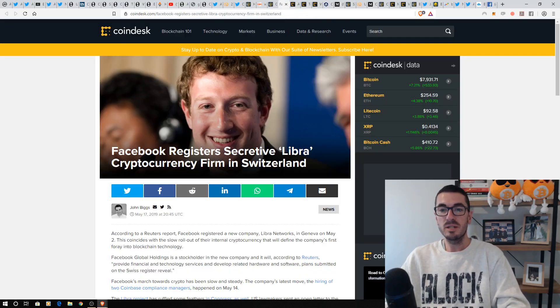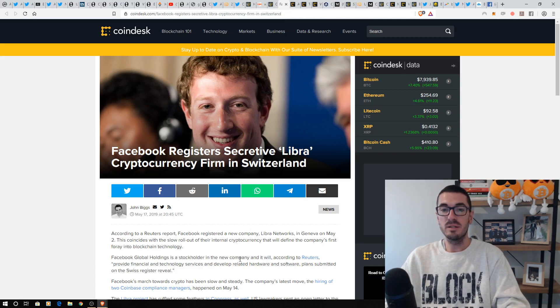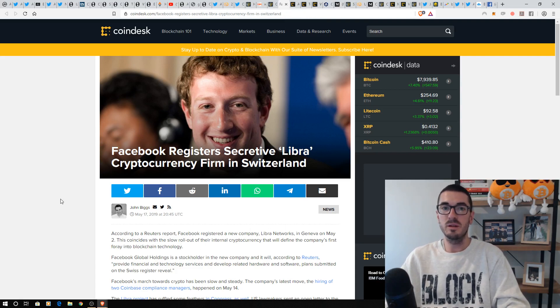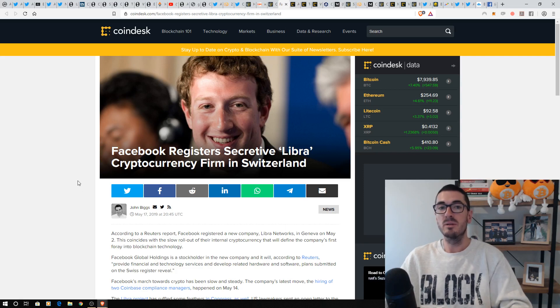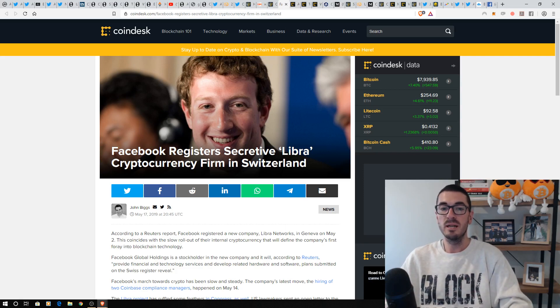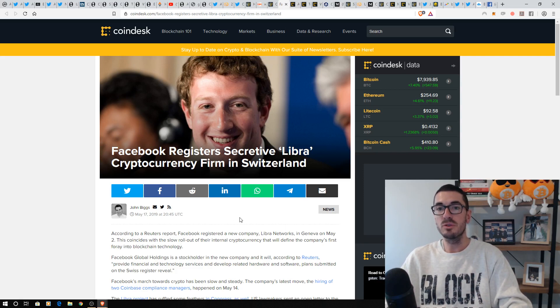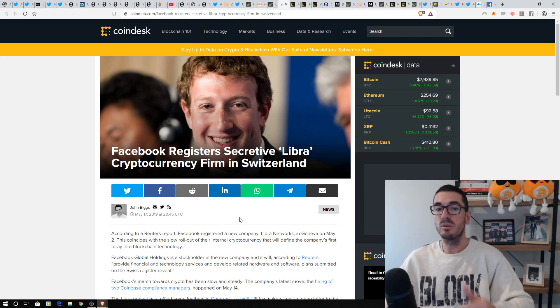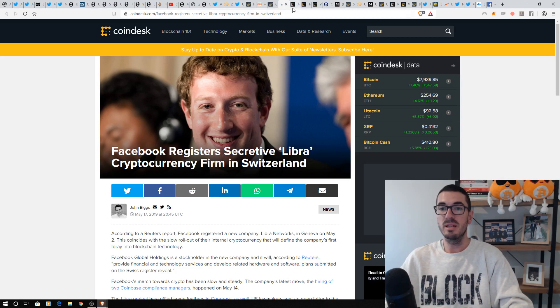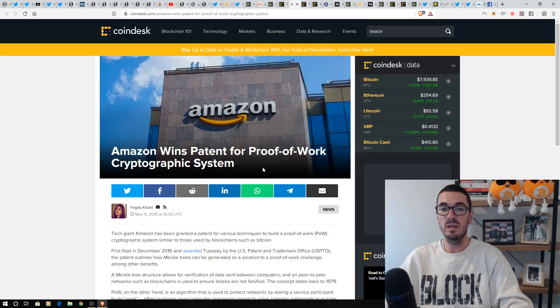Facebook have registered their project Libra over in Switzerland. I've got a huge interview coming up this week with someone that's very high up in loyalty, marketing, and social media. And we talk about what Facebook are planning to do. Is it going to compete with Bitcoin? All that sort of thing. So don't miss that interview this week.